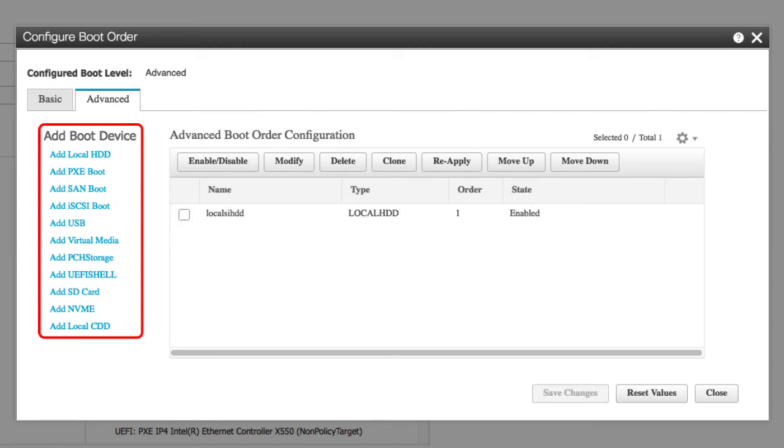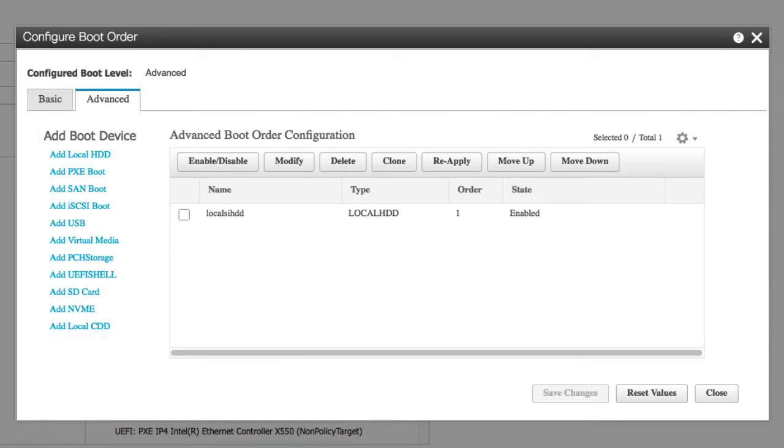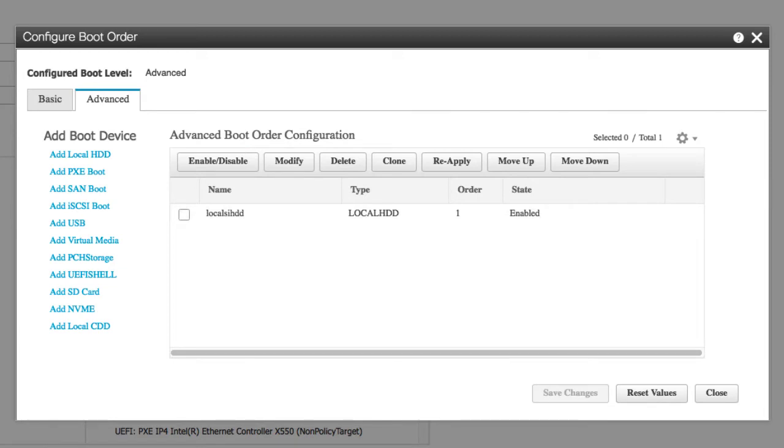Note that the SD card option is available only on some UCS C-series servers. Enable/Disable button: if enabled, the device is visible to BIOS in boot order configuration; if disabled, the device is not visible.